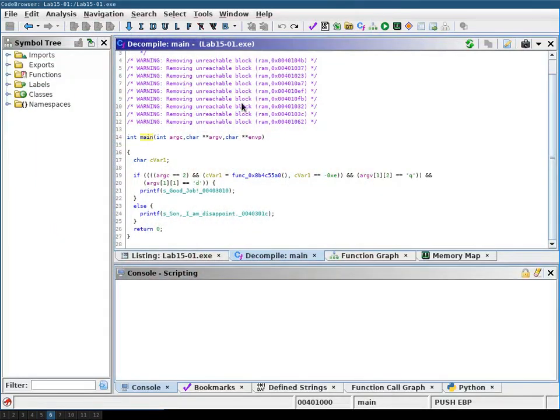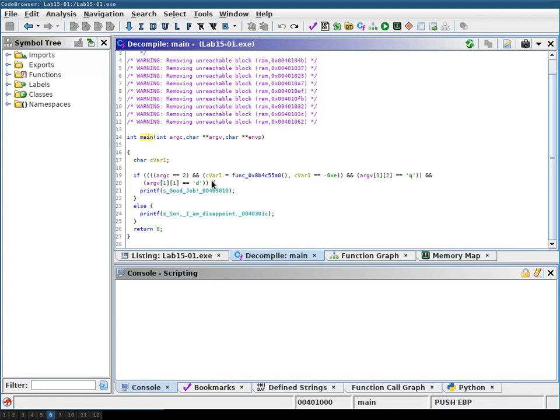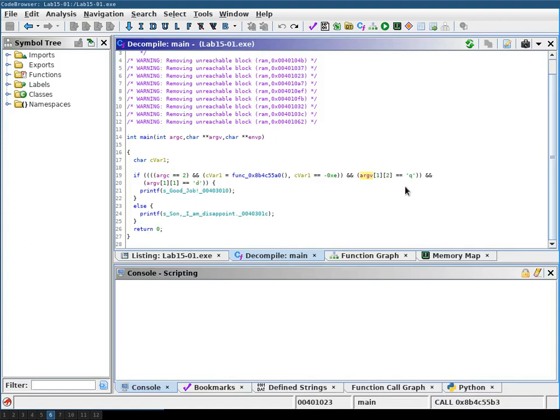The main function of this binary looks as follows. It prints either good job or son I'm disappointed depending on the input you give it. You can see here it expects two arguments and then it also expects that the arguments you give it have specific characters at a specific location.